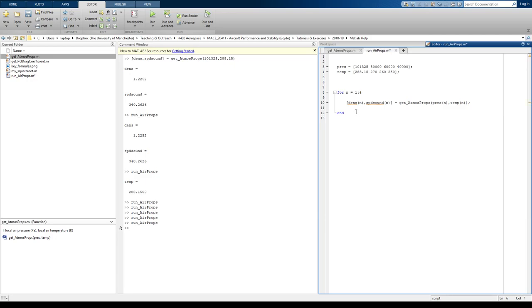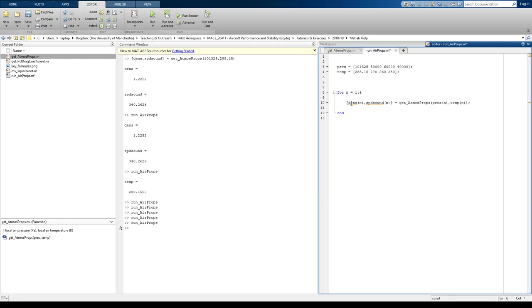So, why is density and speed of sound underlined? Well, that's because we've not what we call pre-allocated the function. So, MATLAB doesn't like this because it doesn't know how big that variable is going to be. So, what you can do to help MATLAB is to pre-allocate the variable. So, if you know that density is going to be four spaces big, if you like, you can pre-allocate it.